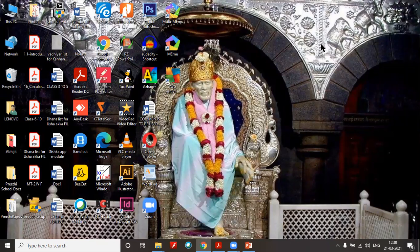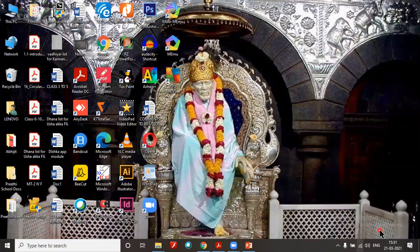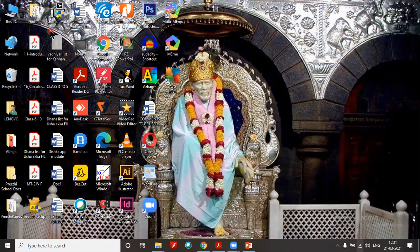Now, do you all remember what is this first screen — the screen when you switch on your computer? This is the desktop screen. What is this one? Start button — the big long one. Exactly, very good. What is this? Taskbar. What is this? Notification area. And what is this pictured, labeled one? Icon. Very good, superb. I'm very happy that you all remembered what we learned in the earlier class.